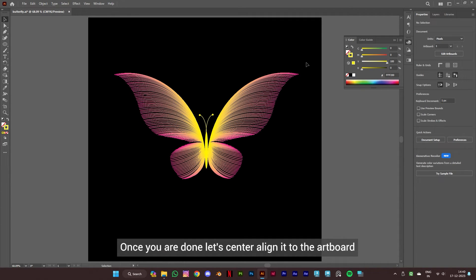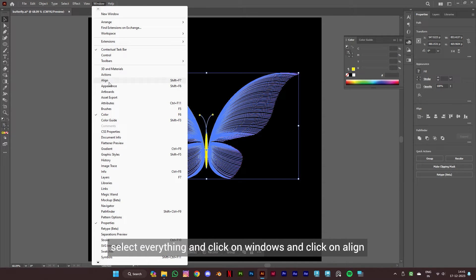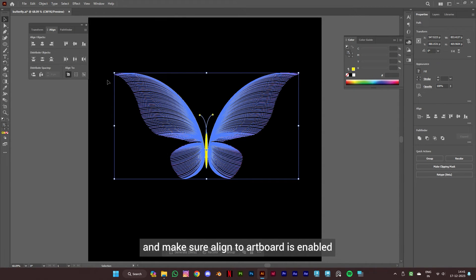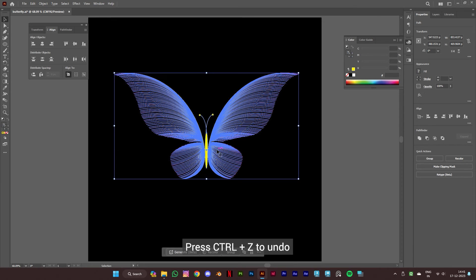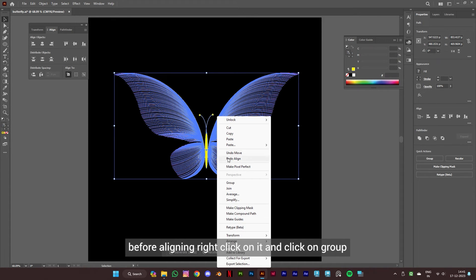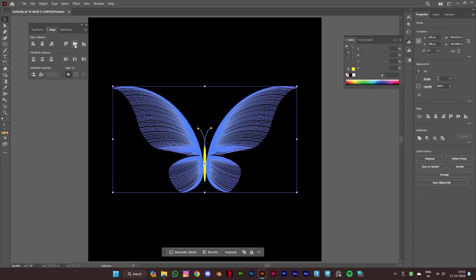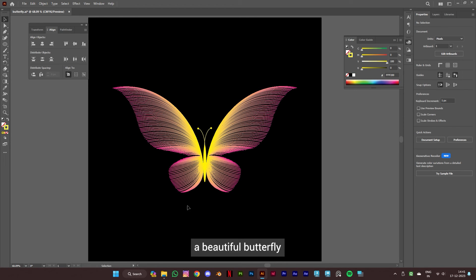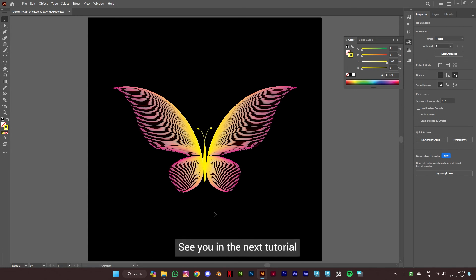Once you are done, let's center align everything to the artboard. Select everything, click on window, and click on align. Make sure align to artboard is enabled. Press Ctrl+Z to undo the alignment, then right click and click on group. Now align it again — there you have it, a beautiful butterfly! Hope you liked the tutorial and got to learn something new. Thanks for watching, see you in the next tutorial.